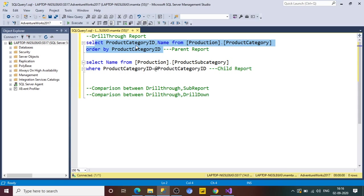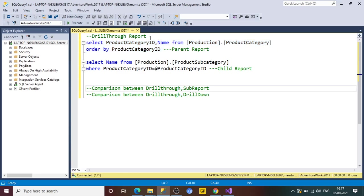If we want to see all the products based on a particular category ID, that is our child report. There are multiple ways to achieve this depending on the requirement. One way is to put a hyperlink in the parent report so that when you click on the product category ID, you navigate to the child report — that is the drill-through report. You are drilling through from the parent to the child report to get detailed information of that particular ID.